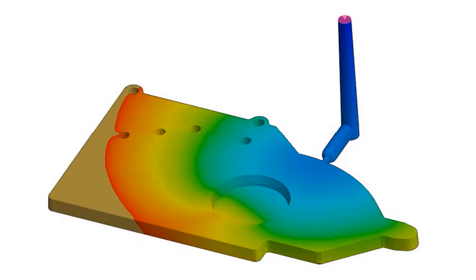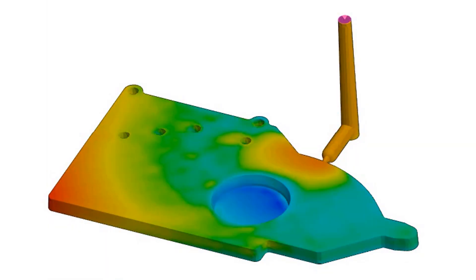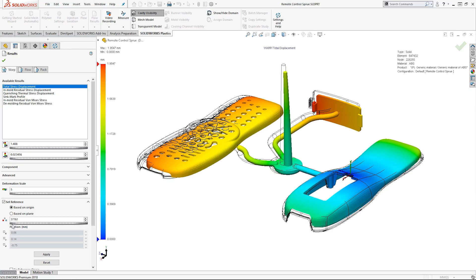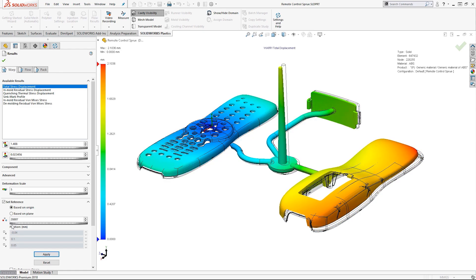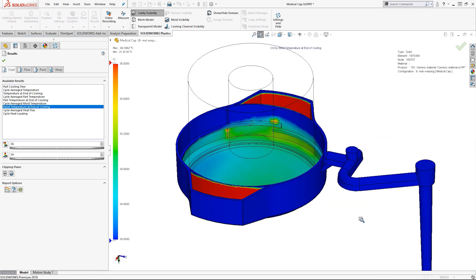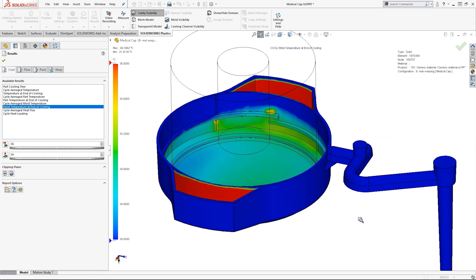This can also be linked back to FEA to see how the molded part or 3D printed part will perform and how the effects of the mold will affect the strength characteristics of the design.